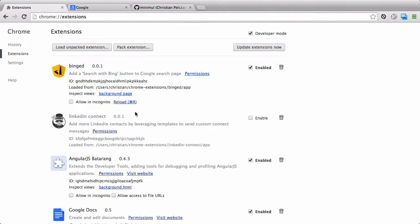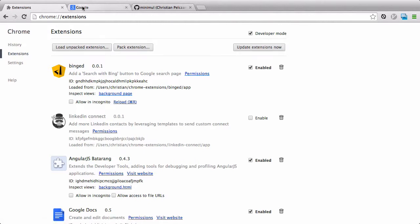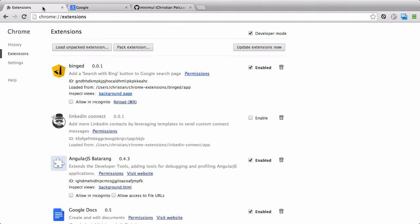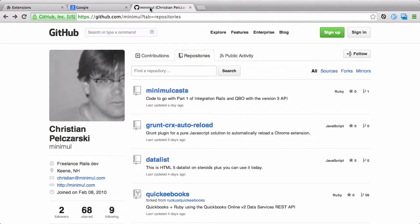This will go over one solution, but after each change, you've got to go to this Reload, and then you've got to reload the page you're doing an extension on. So, I came up with a solution for this and put it into a Grunt plugin, and it's called Grunt CRX Auto-Reload. So, let's get into how to install and use it.